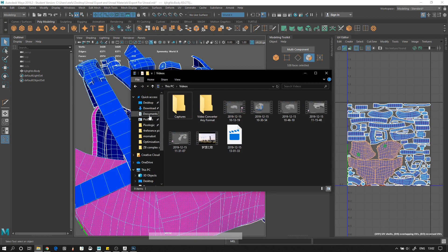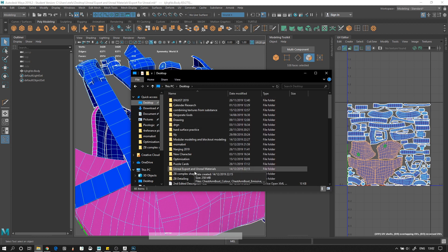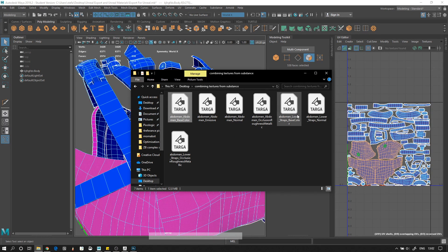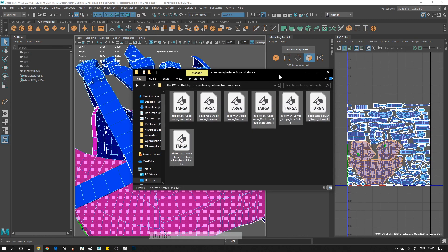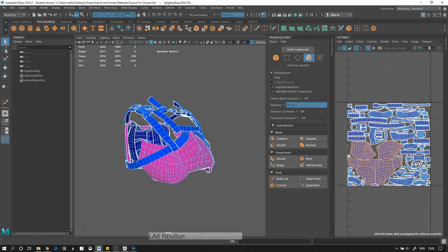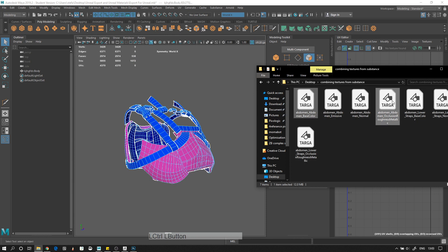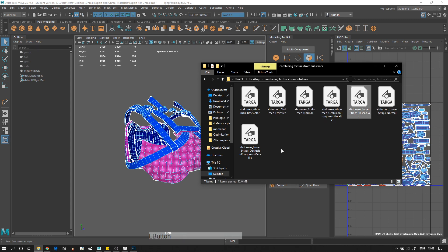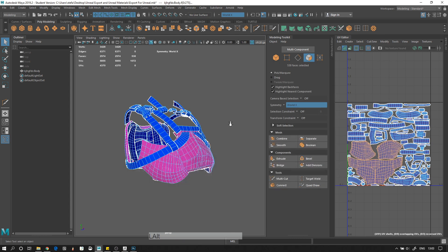So if you see here, if I go to the correct folder — combining textures for Unreal — I have Abdomen Base Color, Abdomen Emissive, Abdomen Normal. So when I was making these textures, I had something that was one color and something that was another color, and it gave me two sets of base color, two sets of normal maps, two sets of roughness maps — two sets of everything.